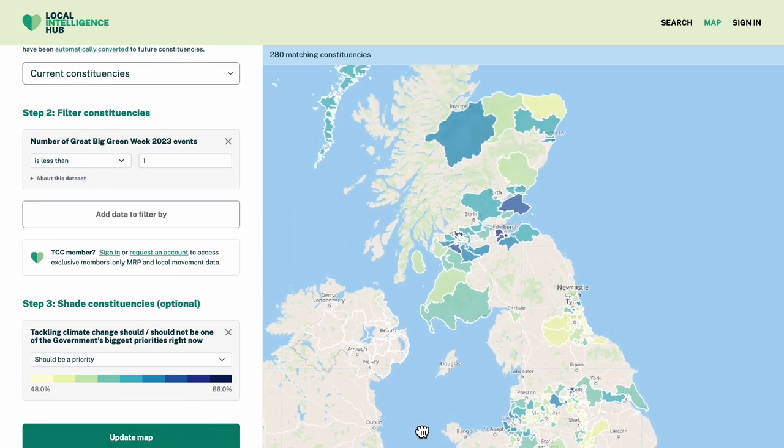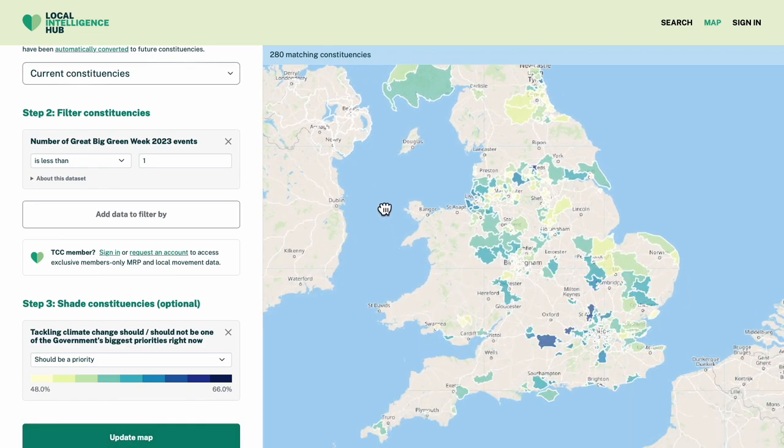Yes, there's clearly widespread support for climate as a priority. Let's see who we can call on to help with that.